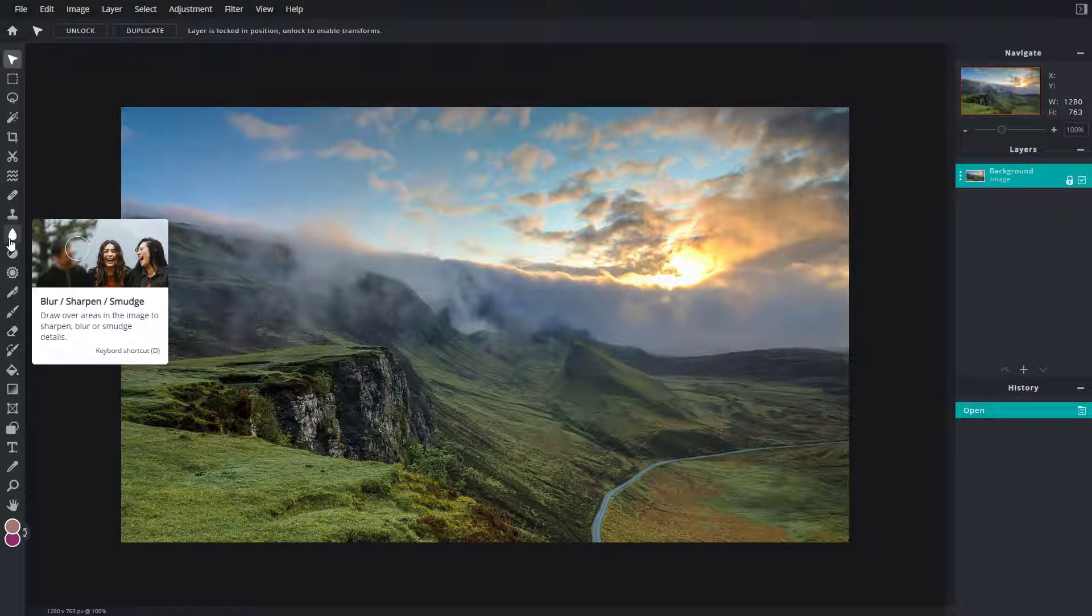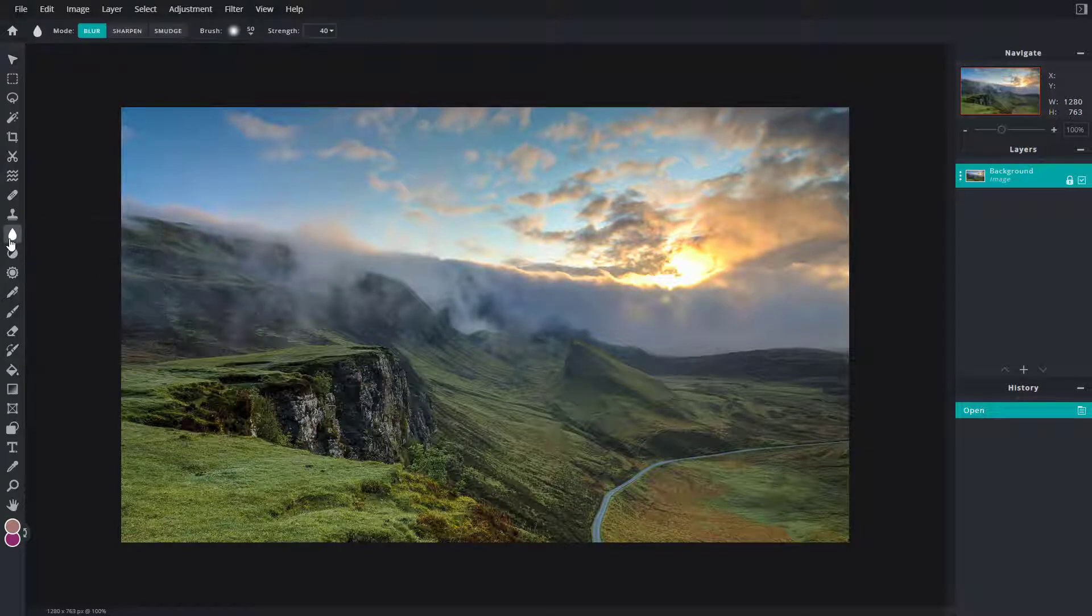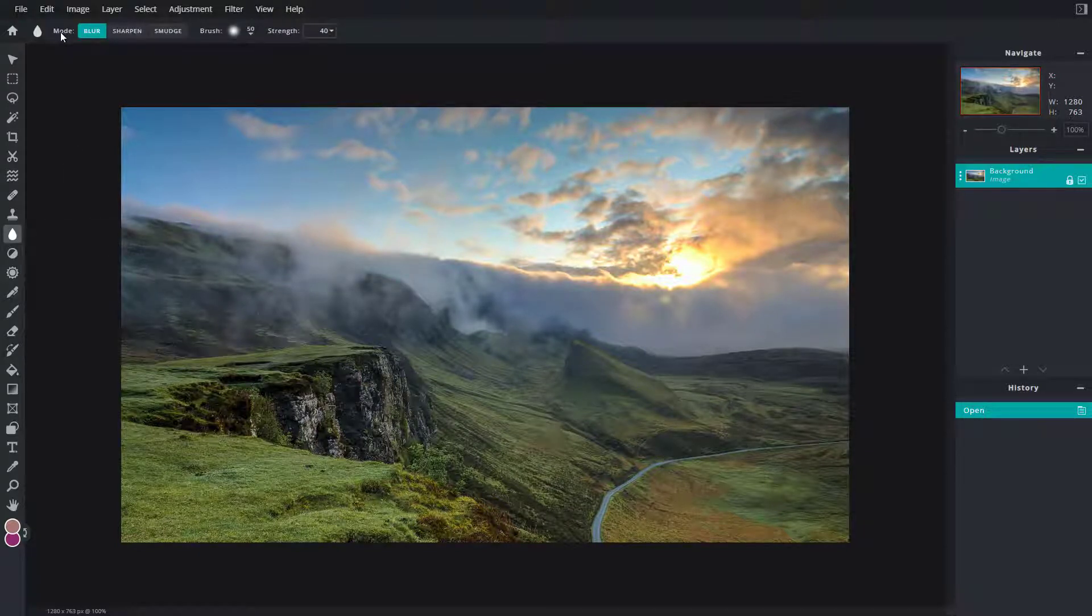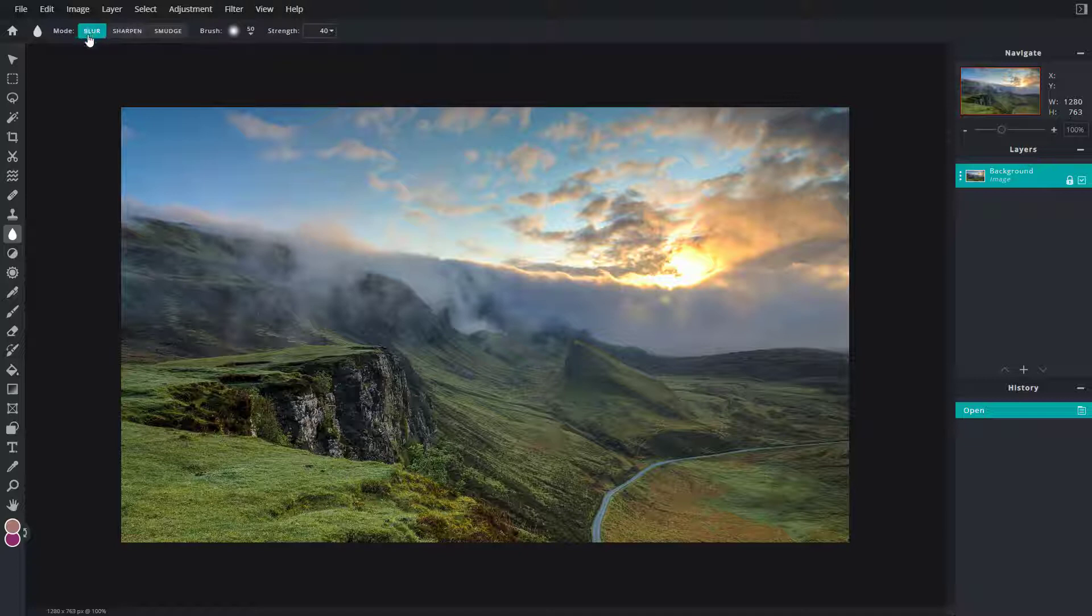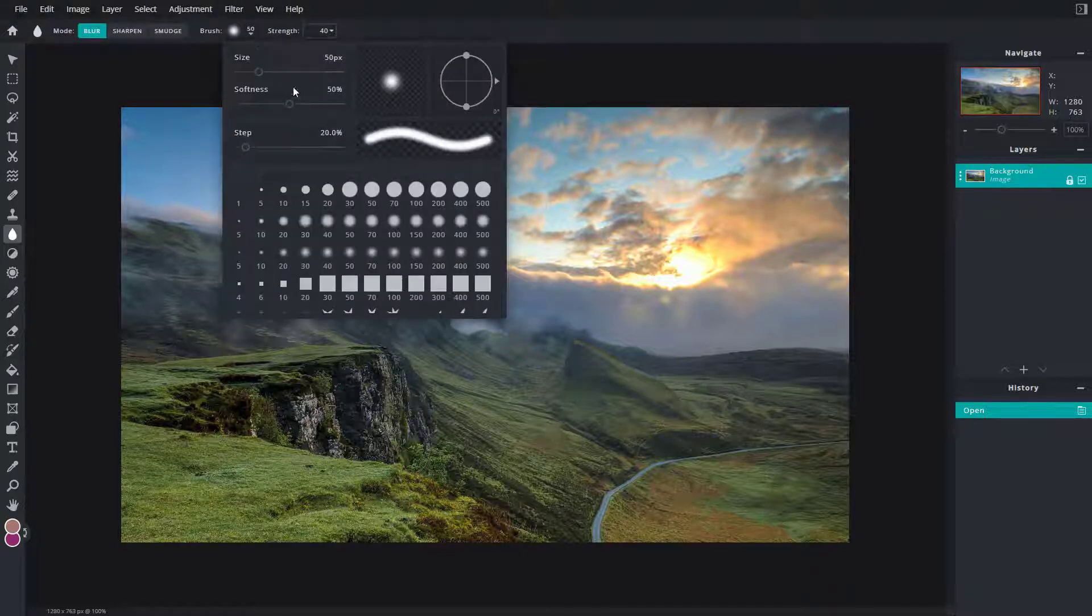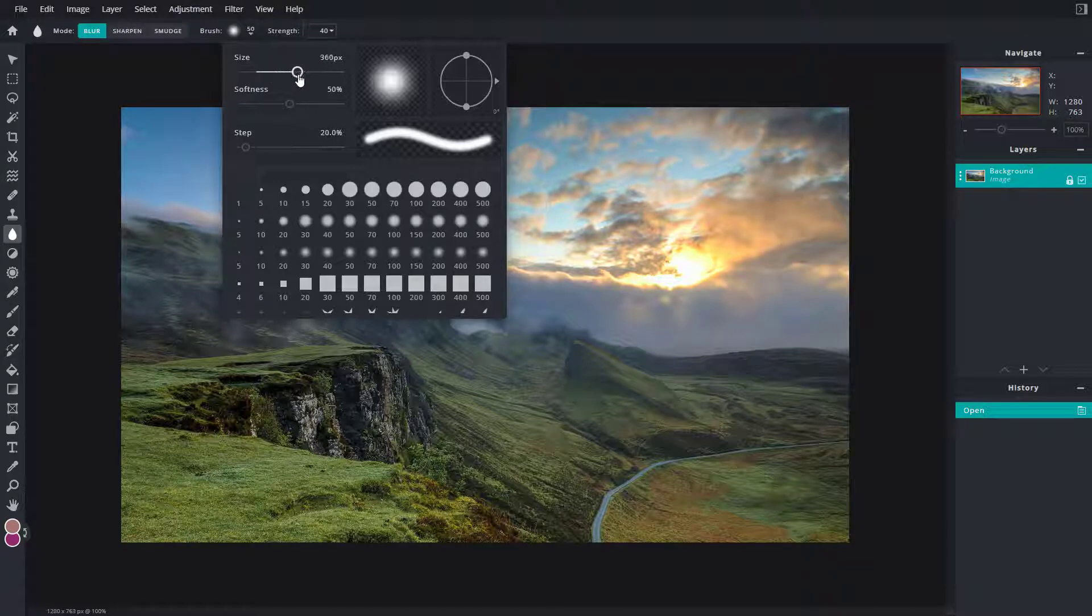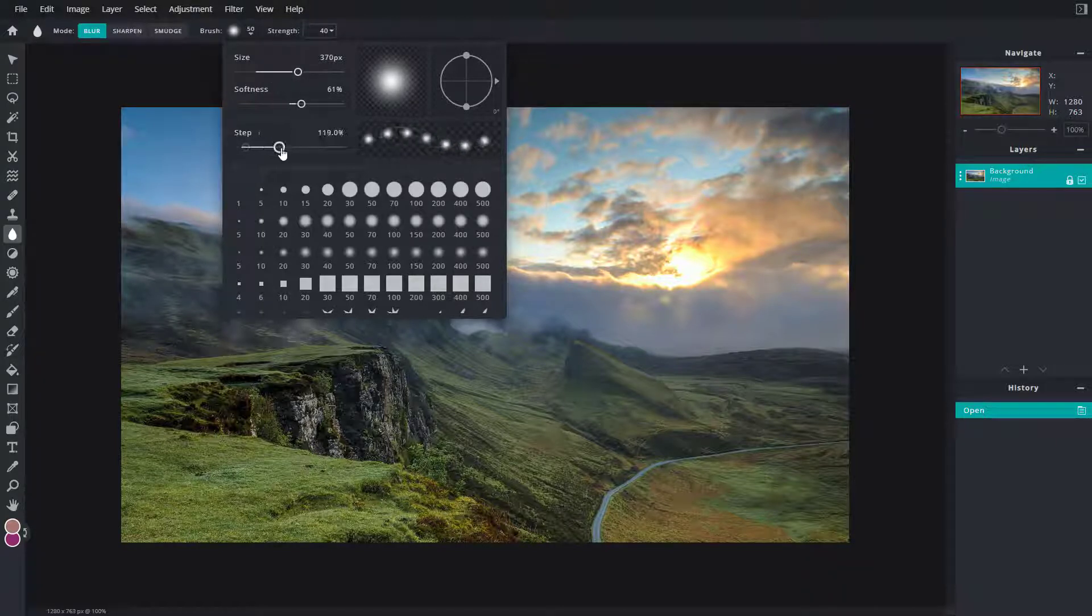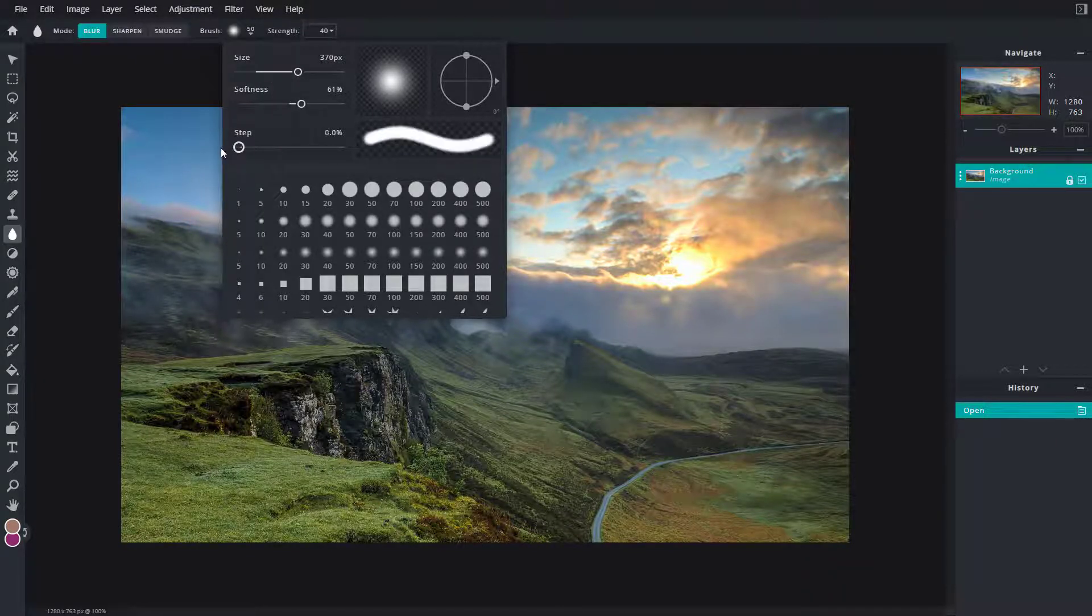If I click on this, you can see the tool options change on the top. By default, the blur tool is selected. I can change the brush size here, change the softness to make it more soft.